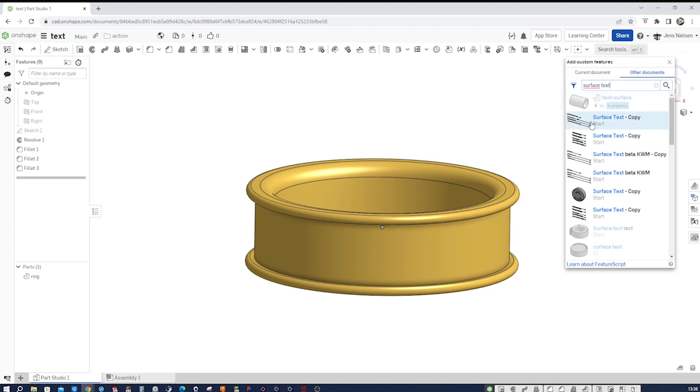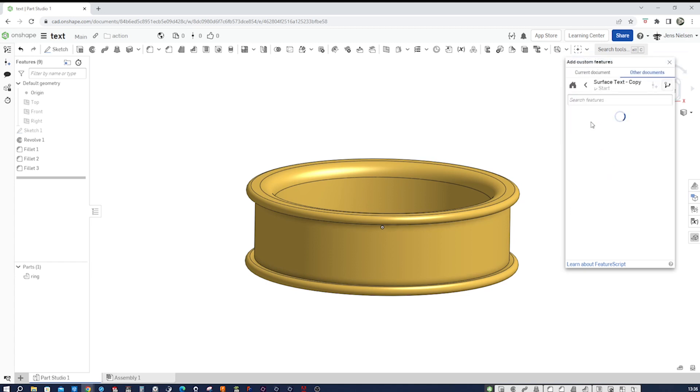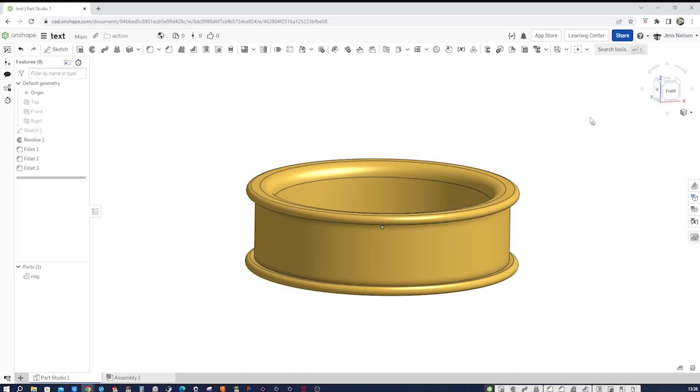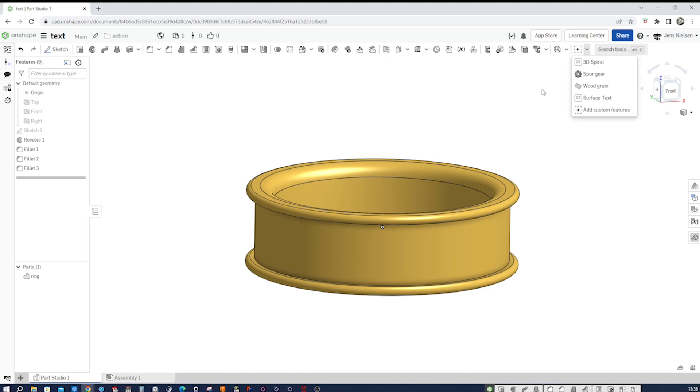So the name of that is surface text. I'll search for that. Take that first one here. Double click on that. And we get that added to our features.